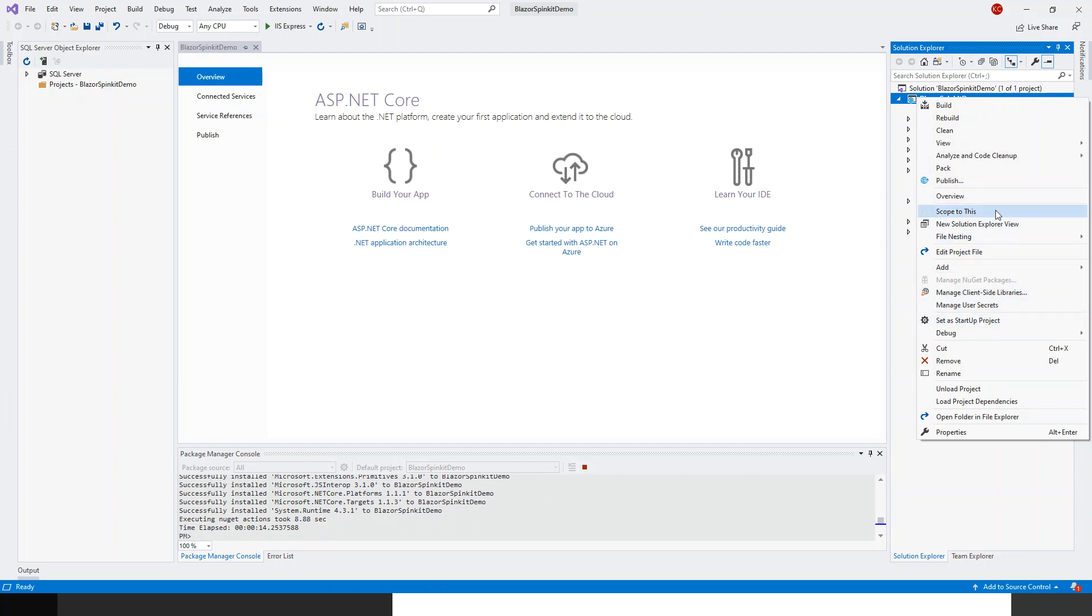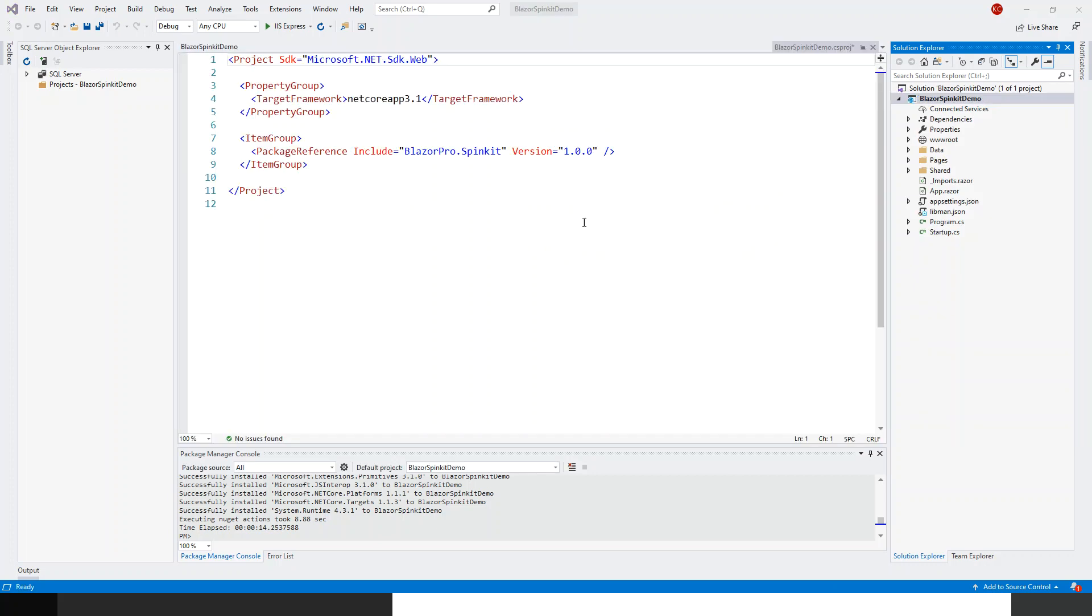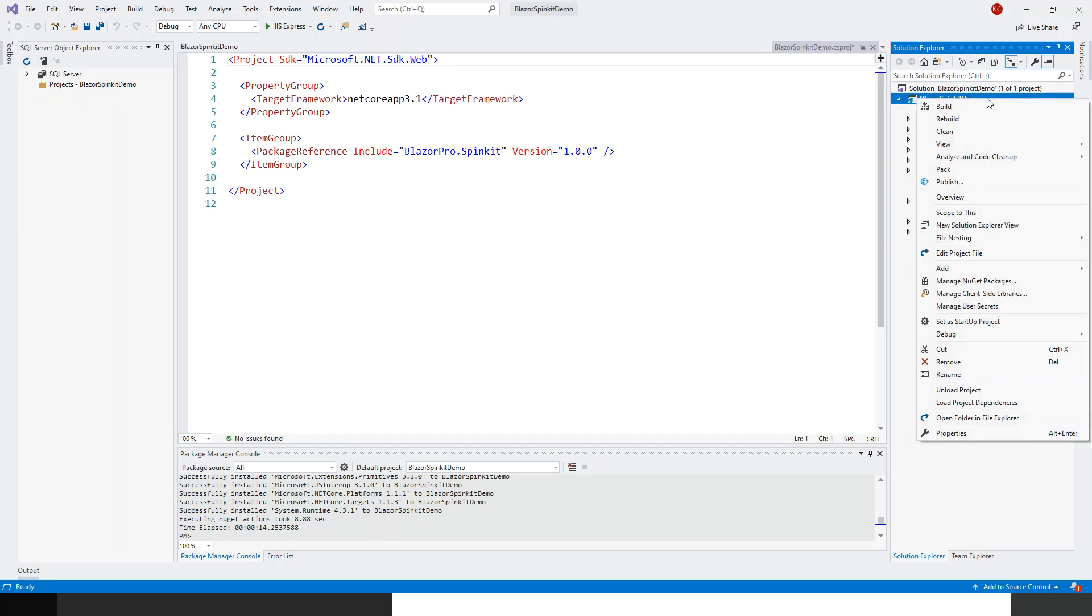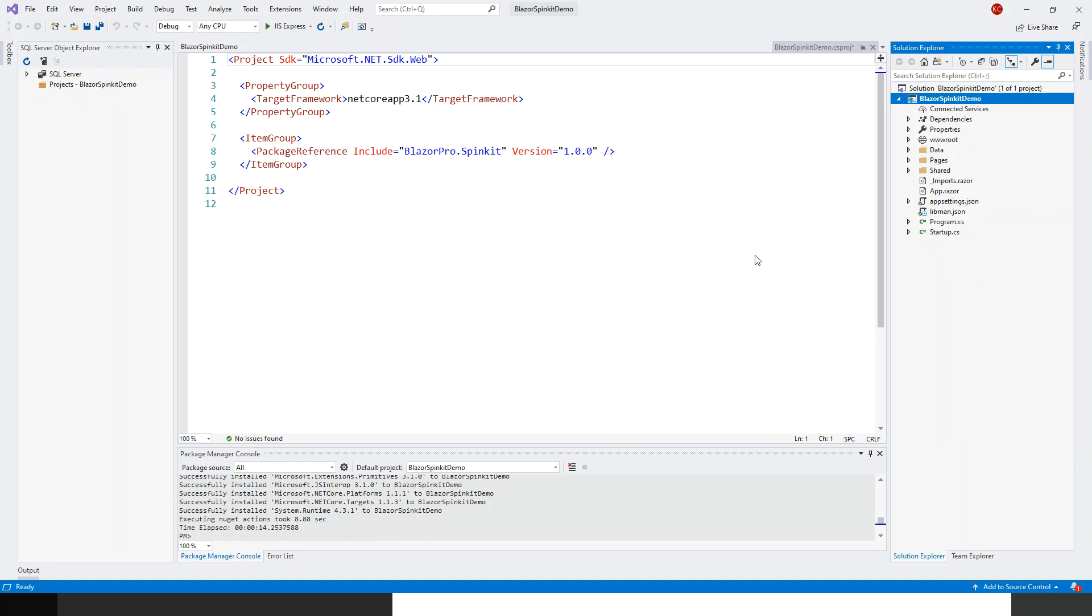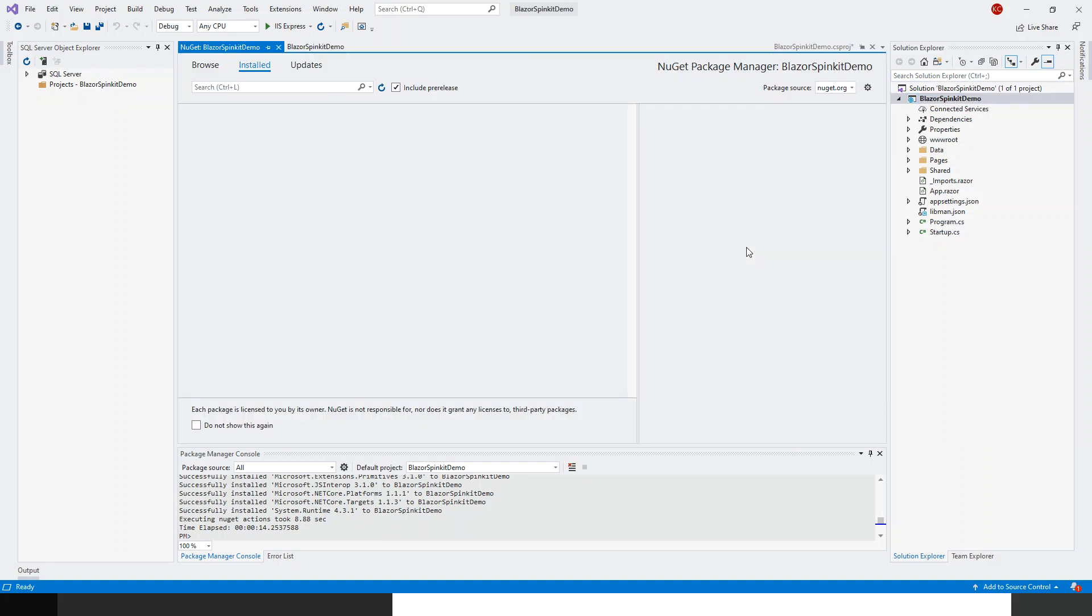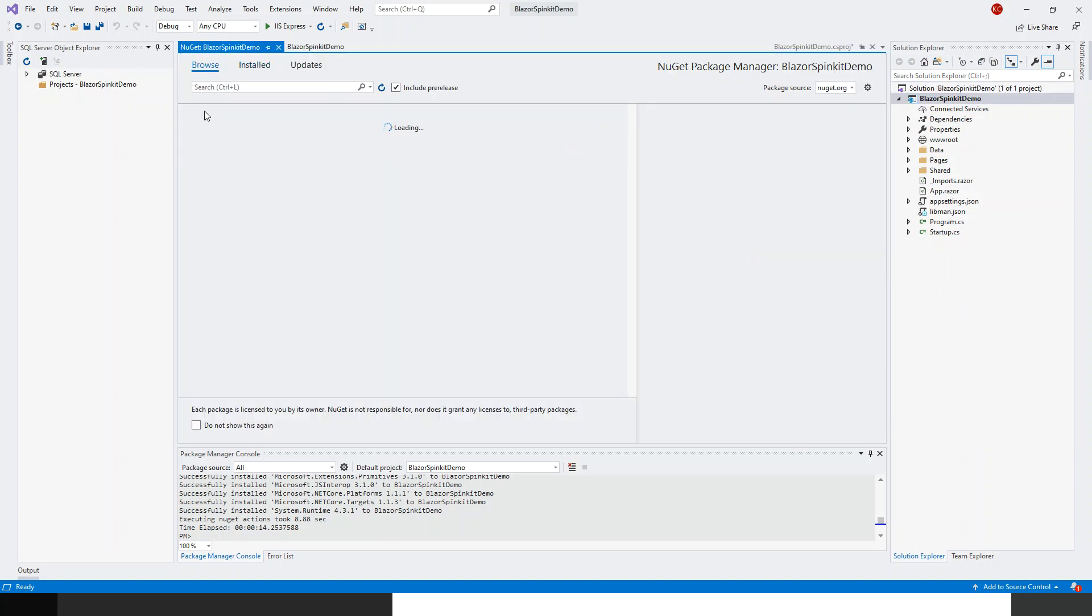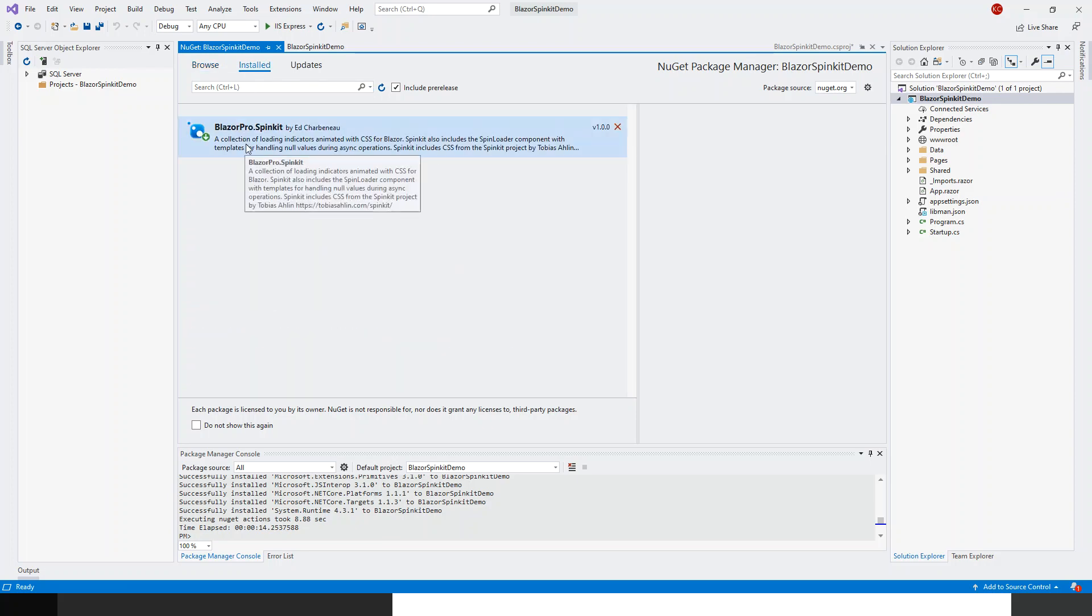You could also right click and go to NuGet package manager. You could right click the project and then search for browse for that template. Now it's already installed for me, blazor pro dot spin kit through the package manager console, so I am fine.